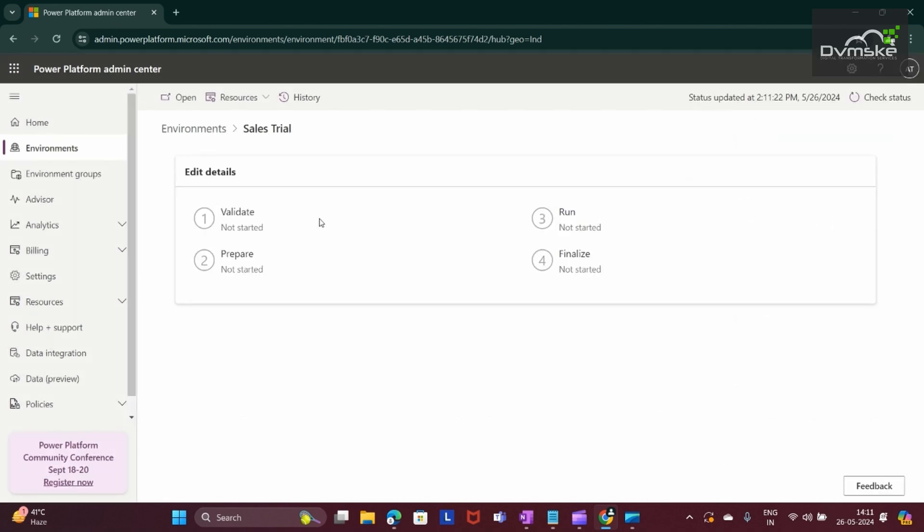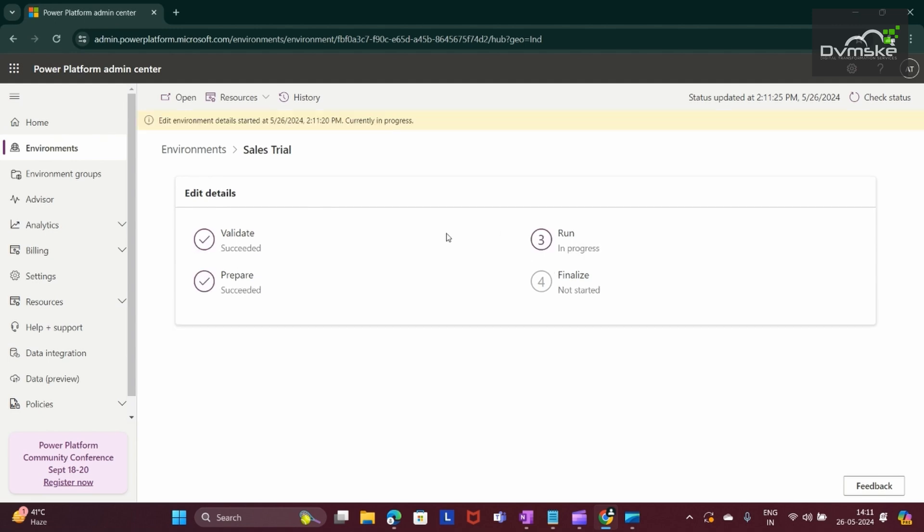So it is validating, and in a couple of seconds our organization URL and the environment name will get updated.